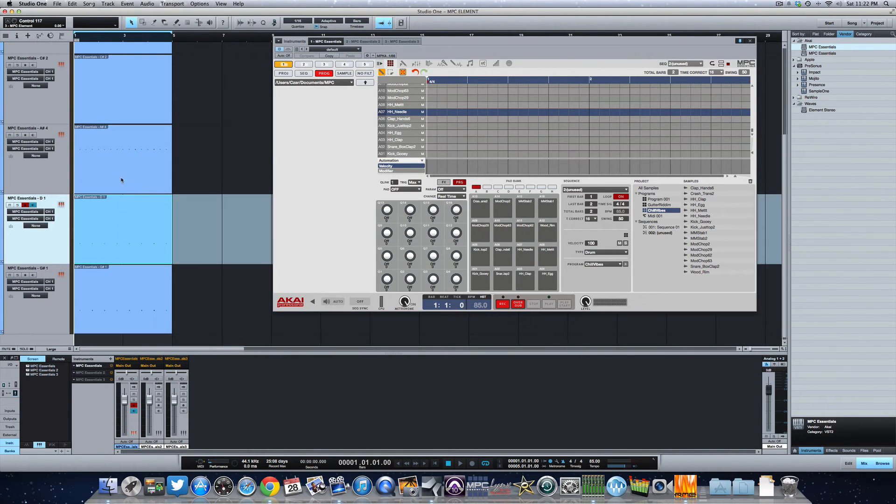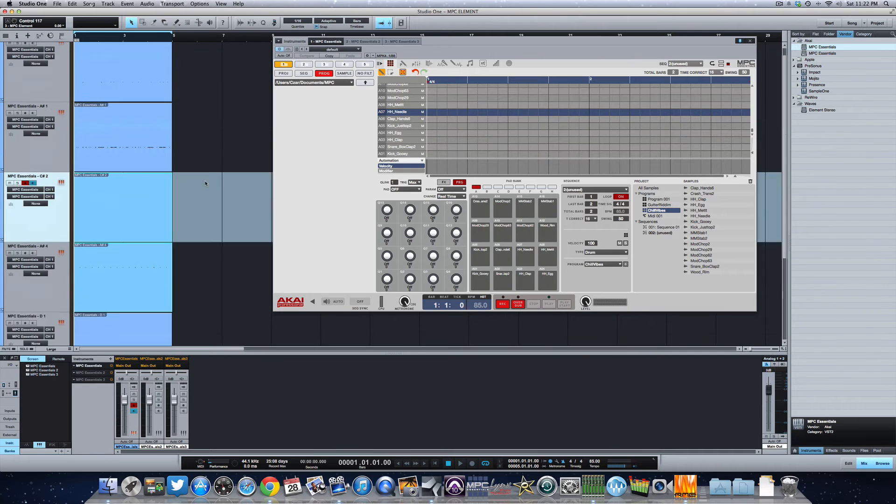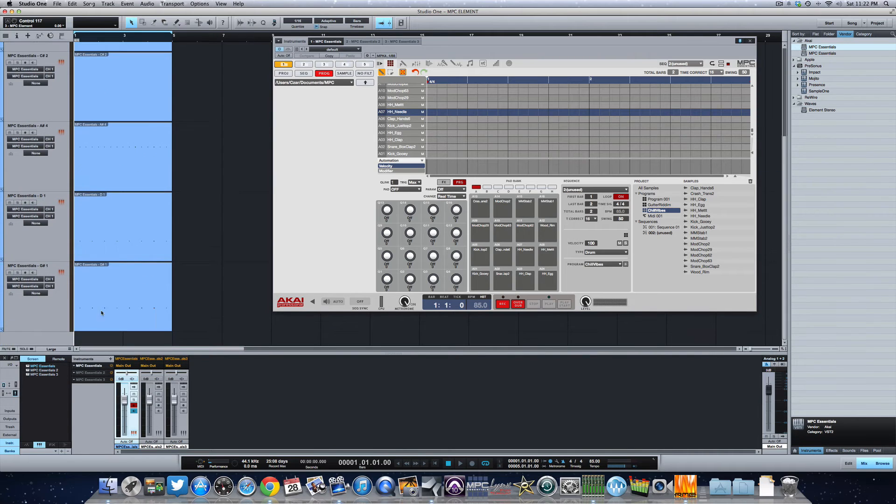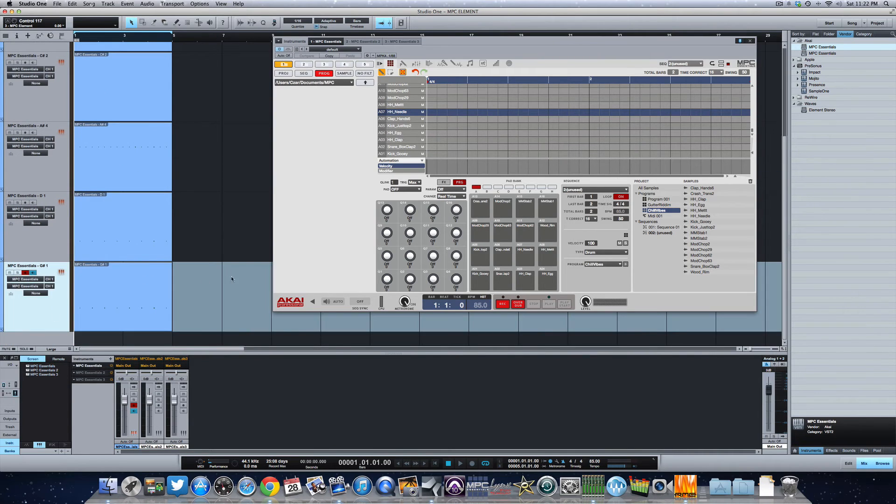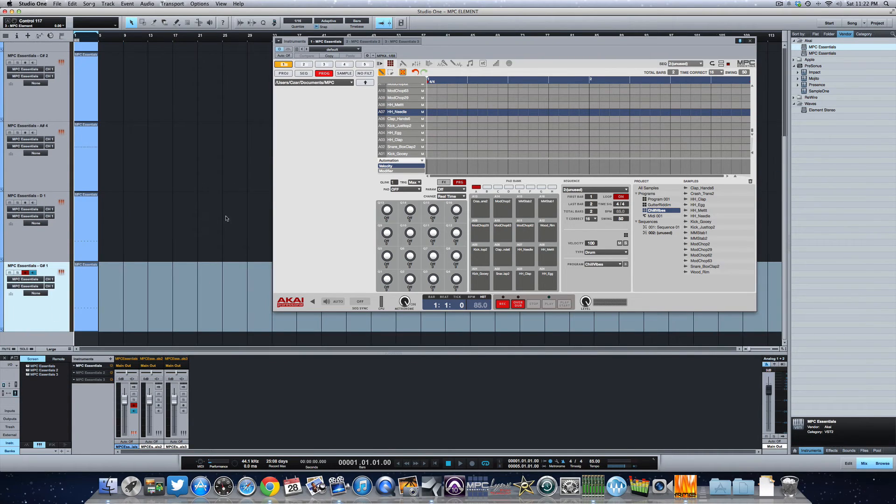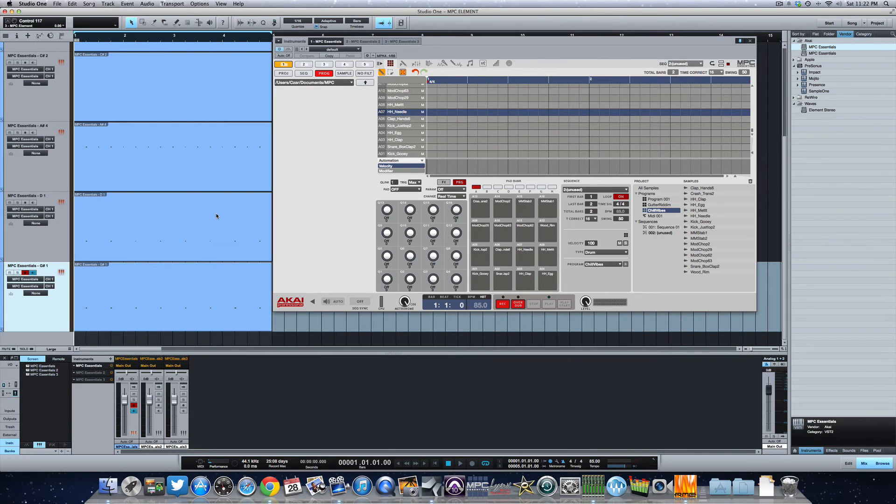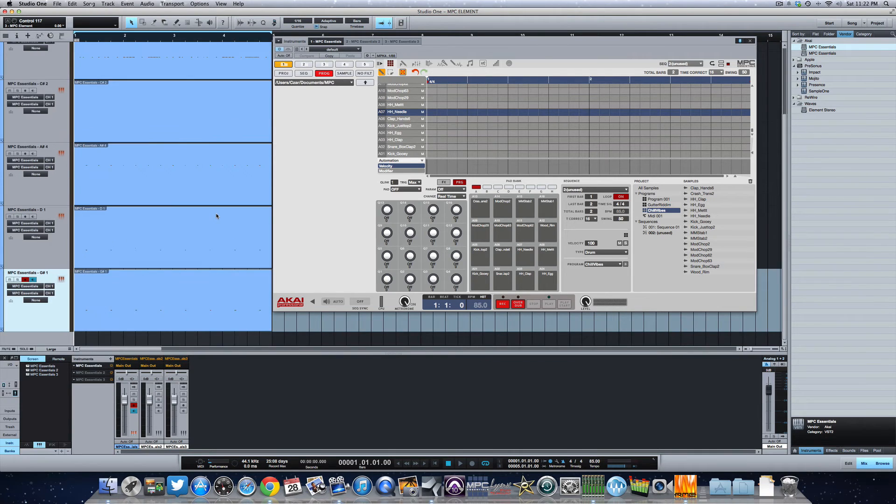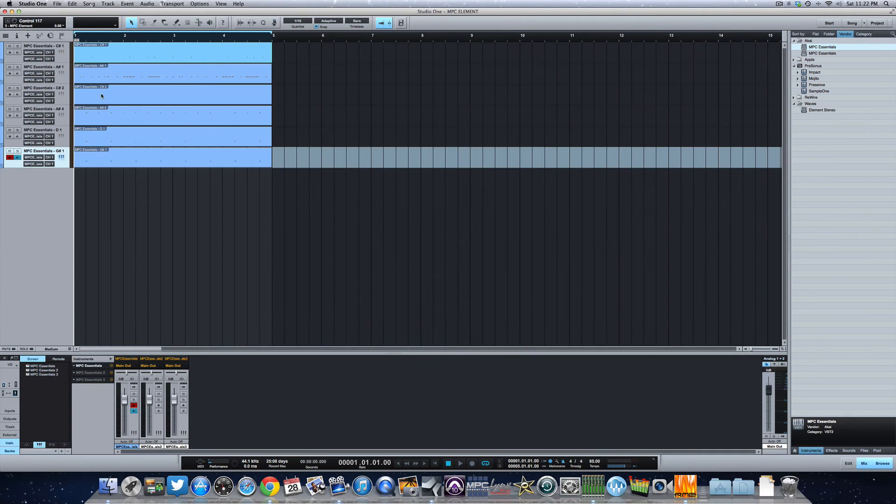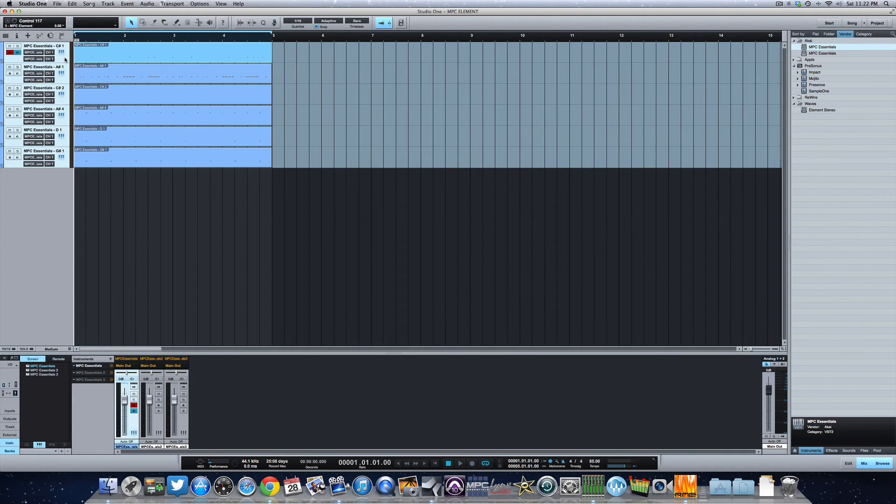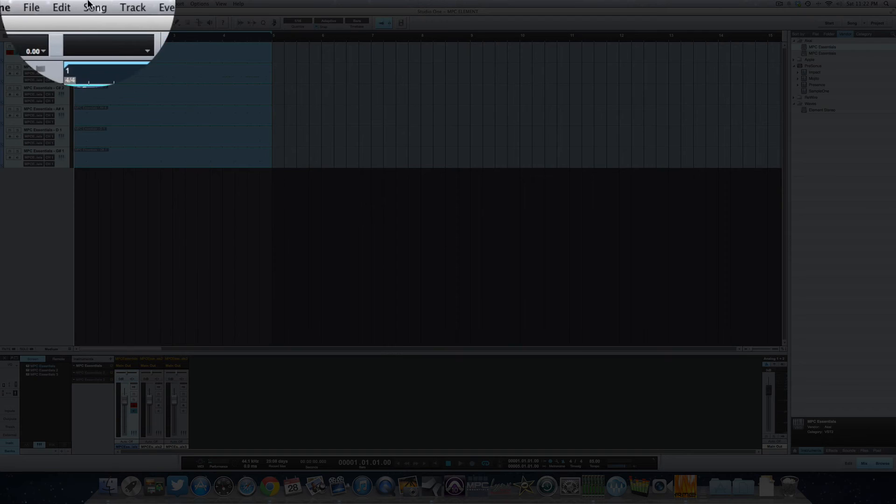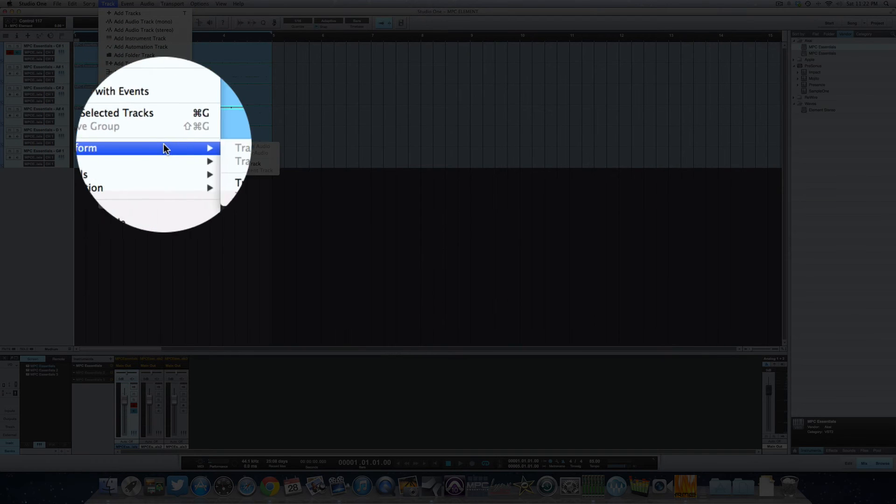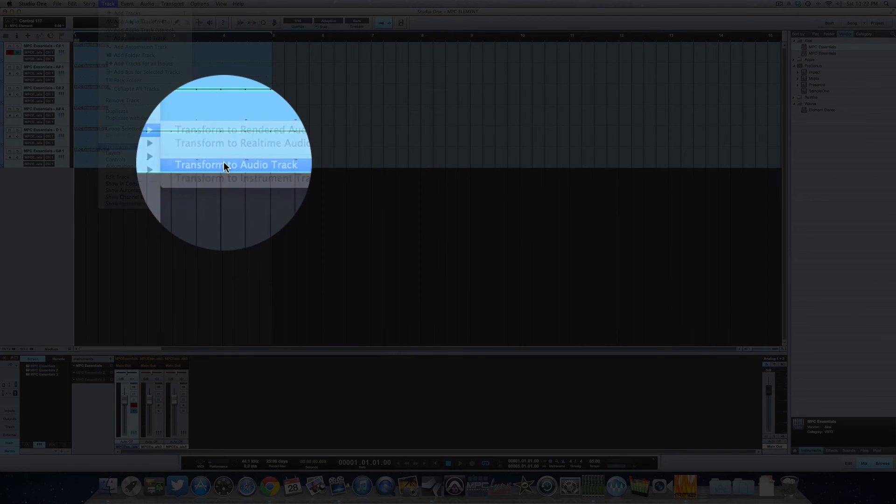So from here, we're just going to select all of the tracks, minimize this a little bit. Here we go.